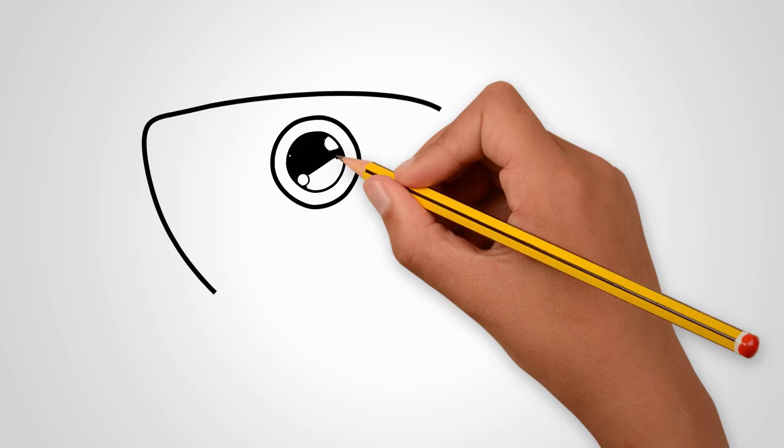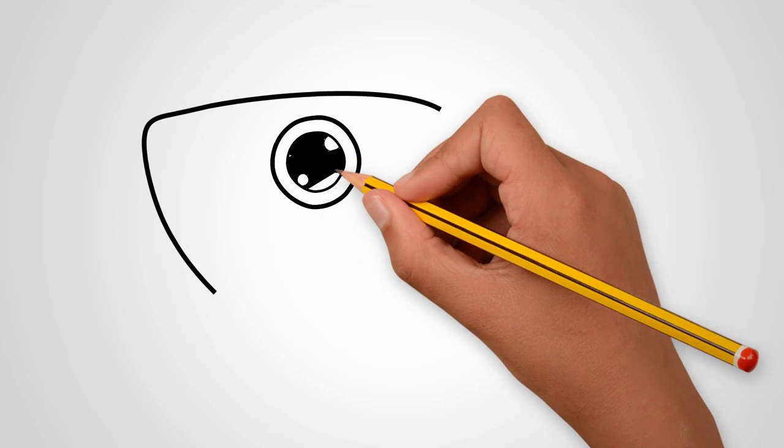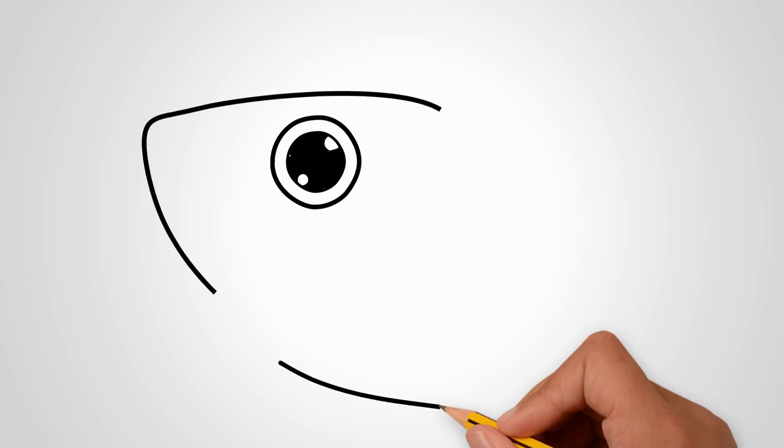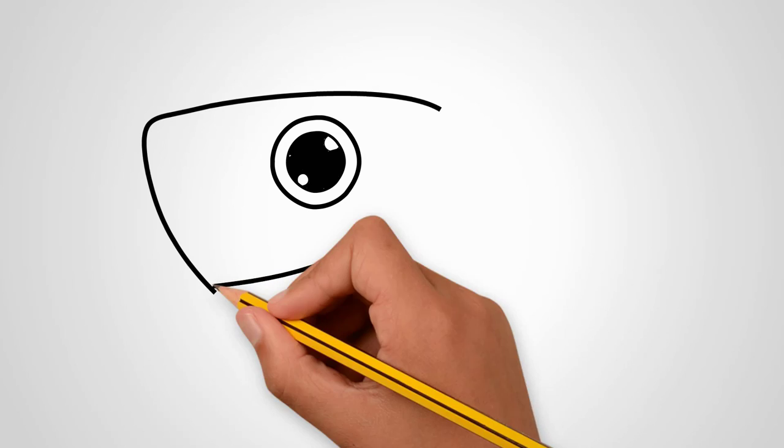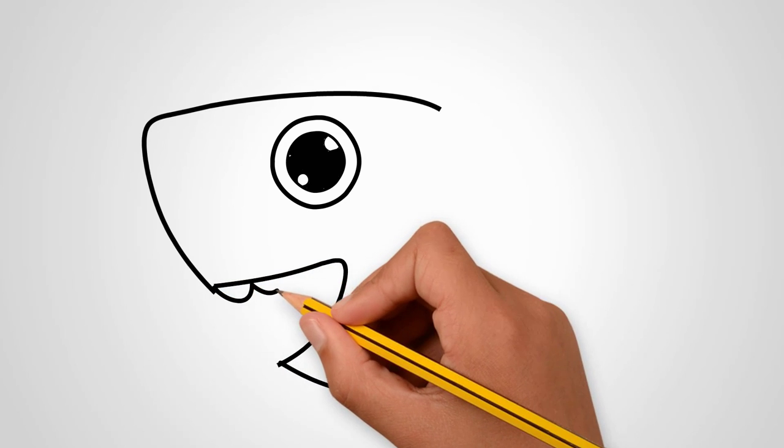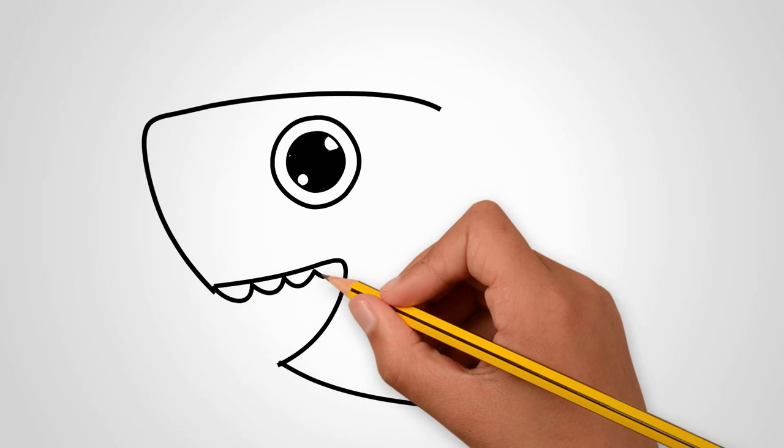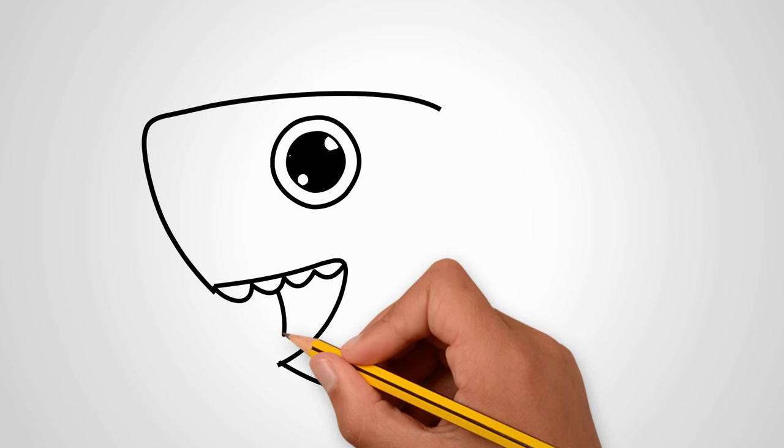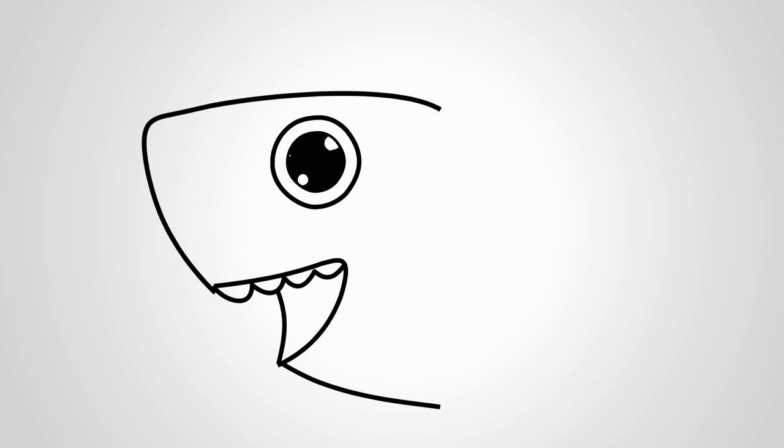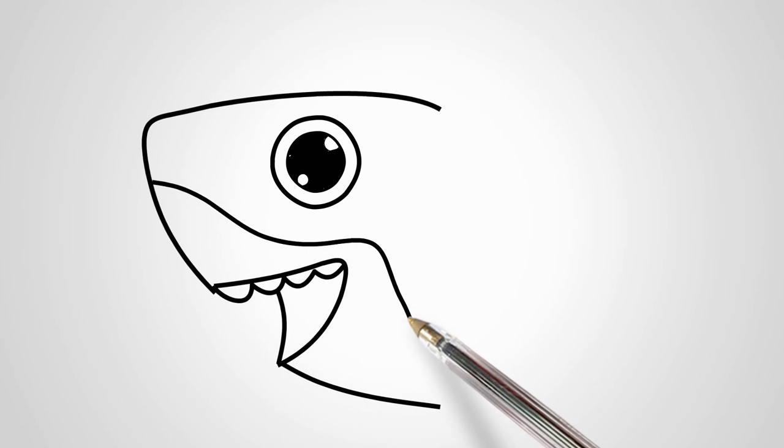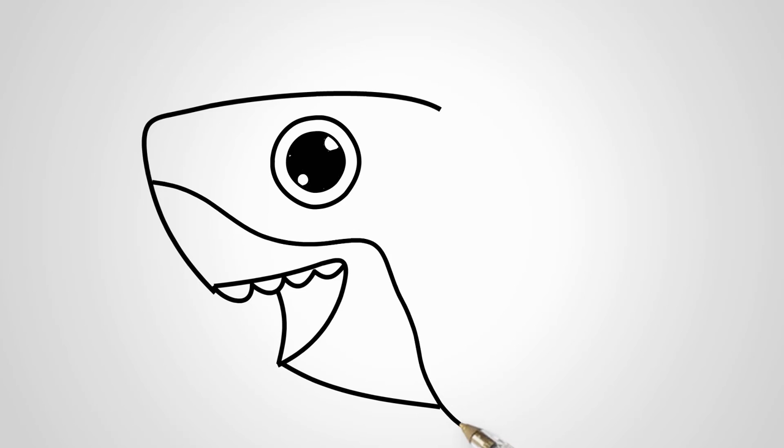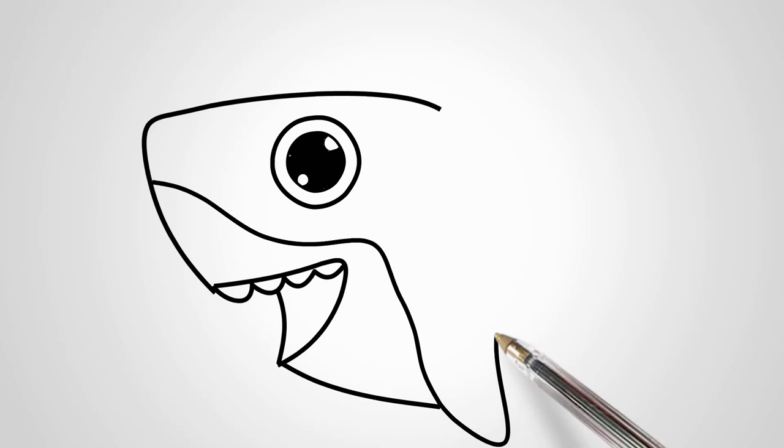We draw the pupil of the eye. Draw a light reflection in the pupil. Draw the pupil of a baby shark's eye. We draw a large open mouth of a shark. A baby shark has large strong teeth. We draw teeth.